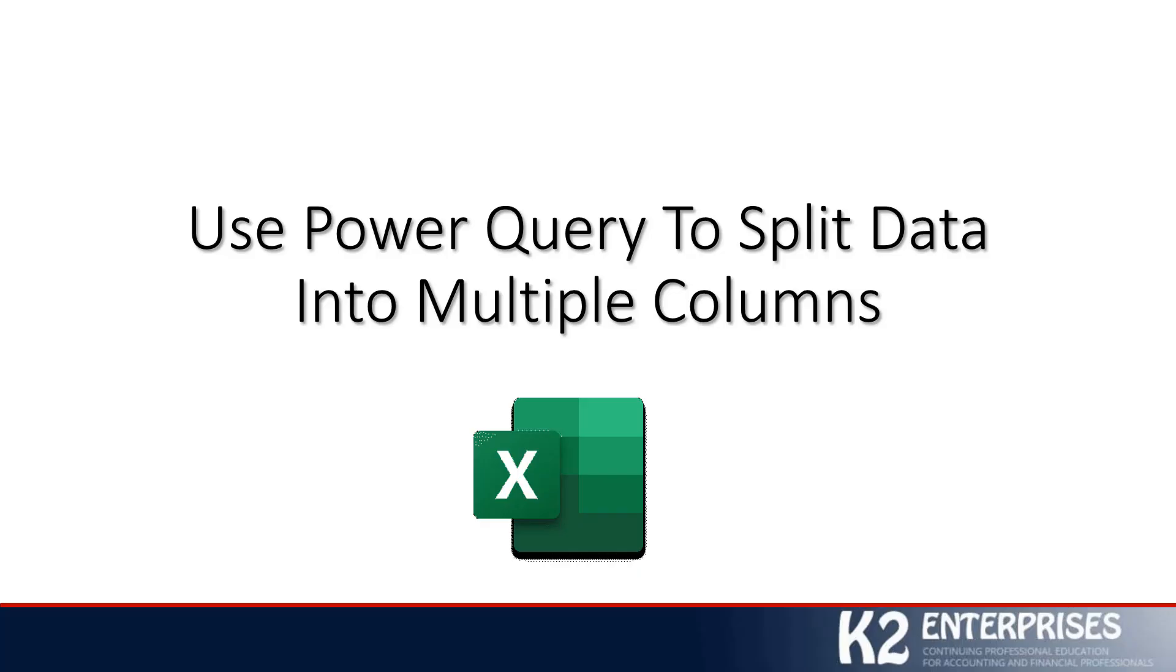Hi, and welcome to another in a series of technology-focused tips brought to you by K2 Enterprises.